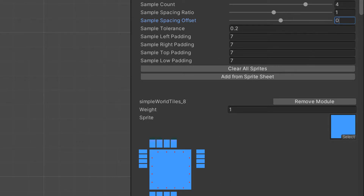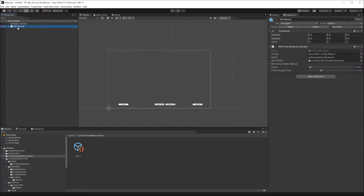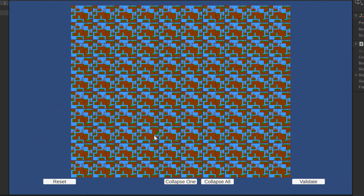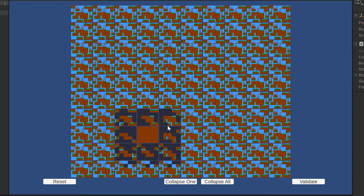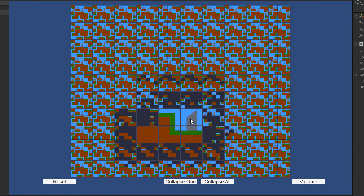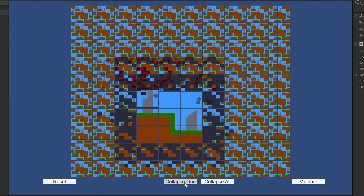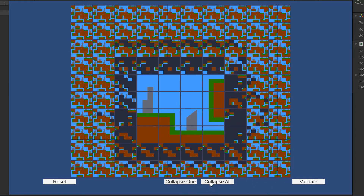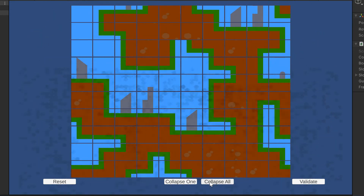Now that we've created our configuration, let's go back to the prefab and assign our configuration, then take a look at the final product. We can see that we have a 10 by 10 grid with all sorts of module options at each slot location. Let's start collapsing the wave state — I can make some selections here and those changes propagate. I can collapse the lowest entropy slots, and now I'll just decide to solve the rest of the grid. And there we go.